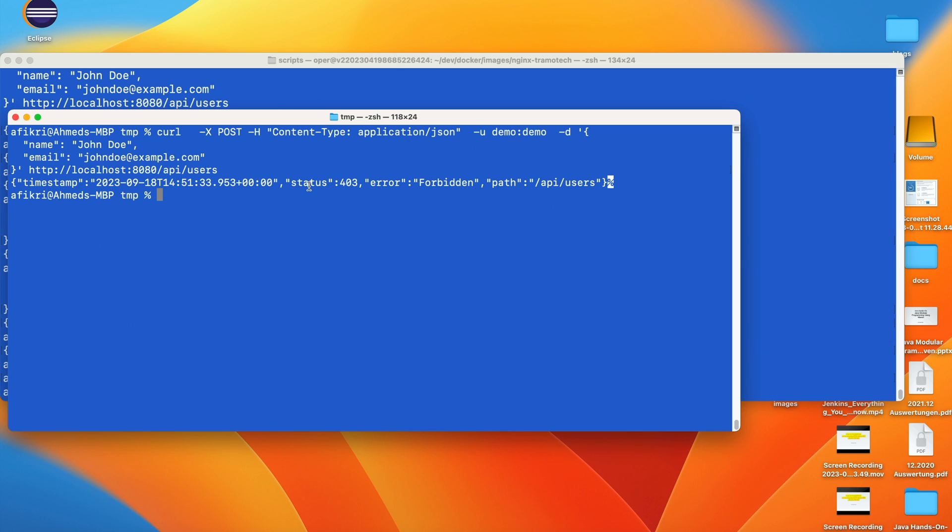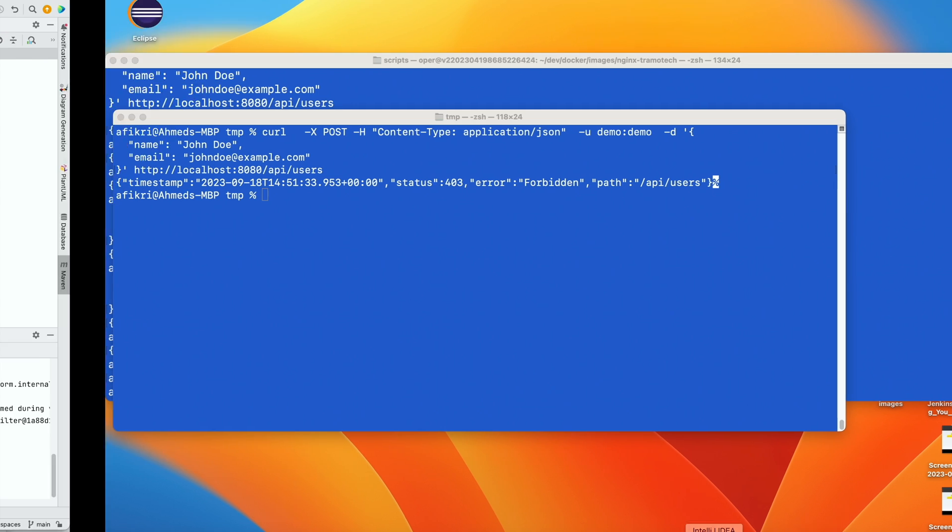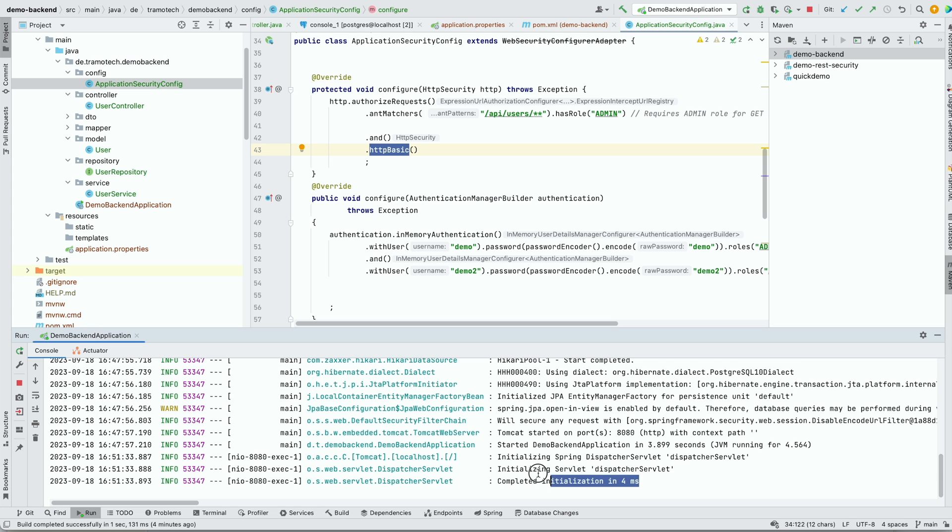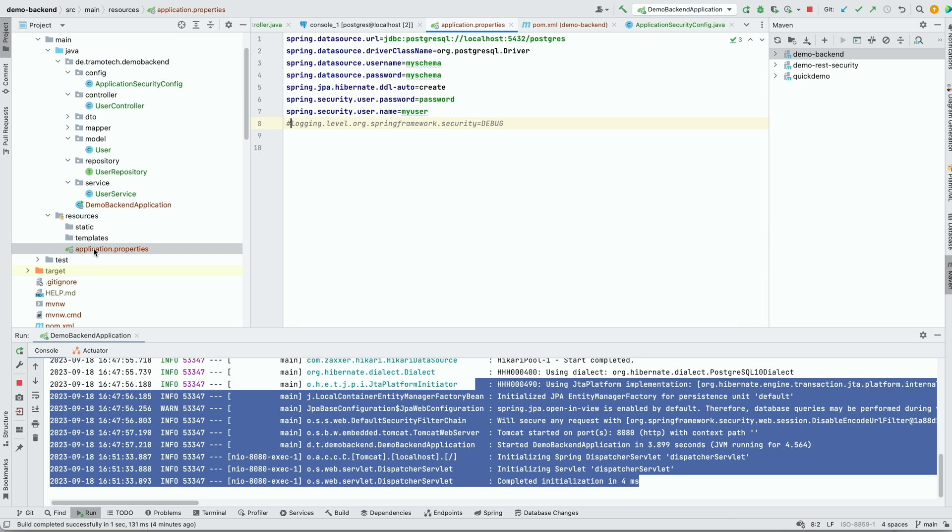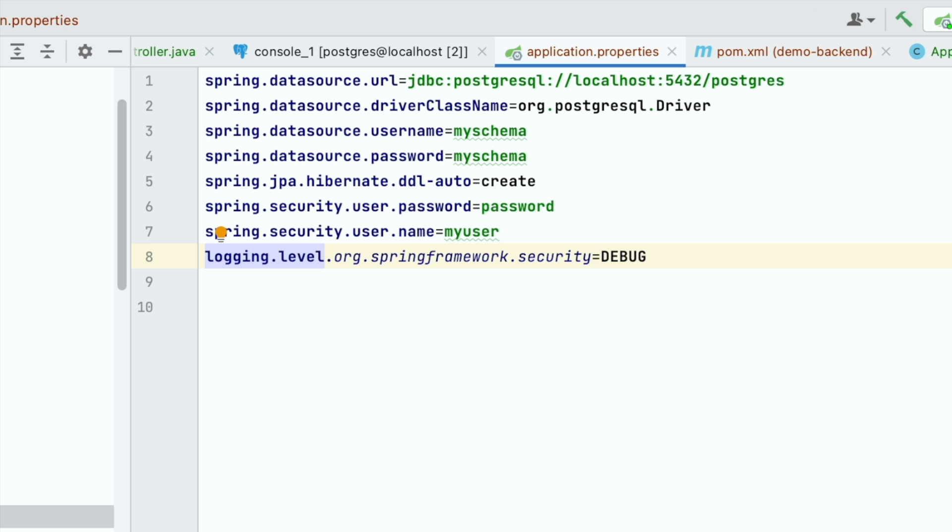But I don't have further information. If I check here in my server, I don't have any logs. So how to deal with this problem? First, we need to enable logs to have more information about what is happening. Using this parameter in our application properties, we set it to debug.